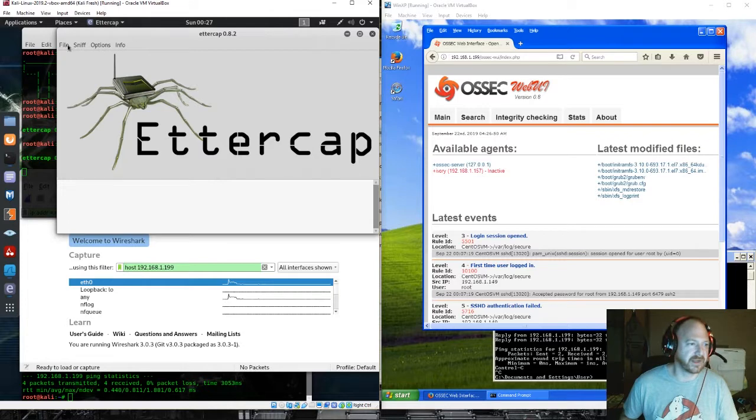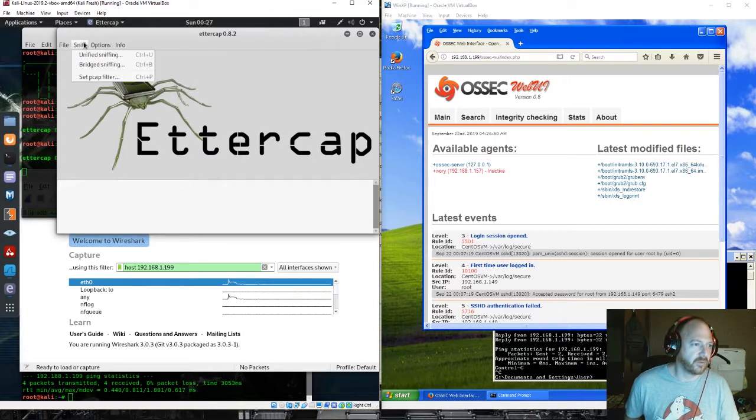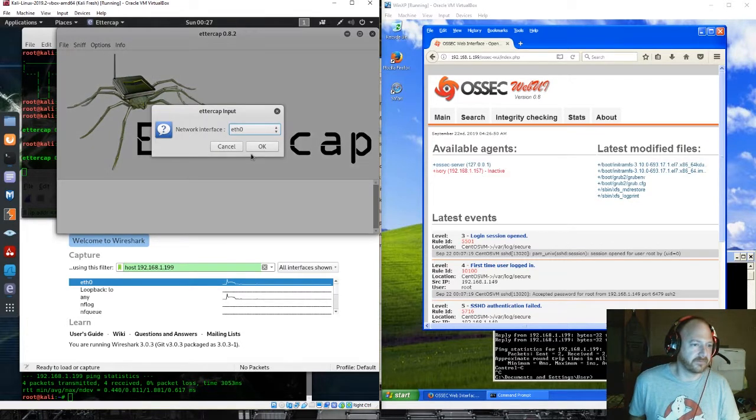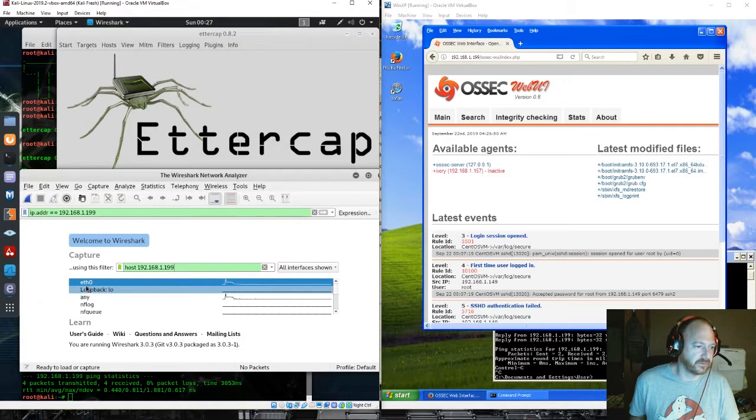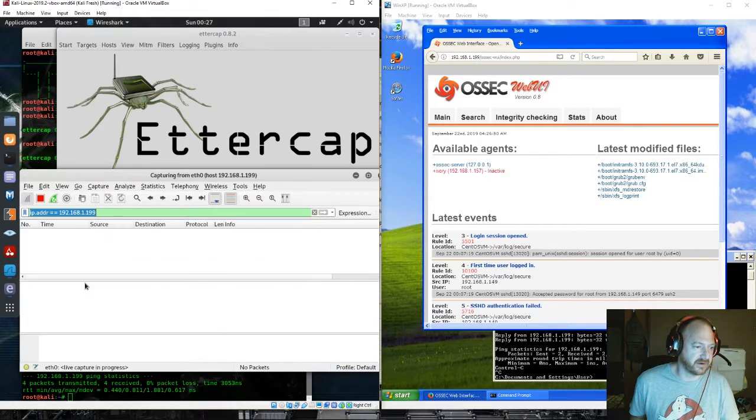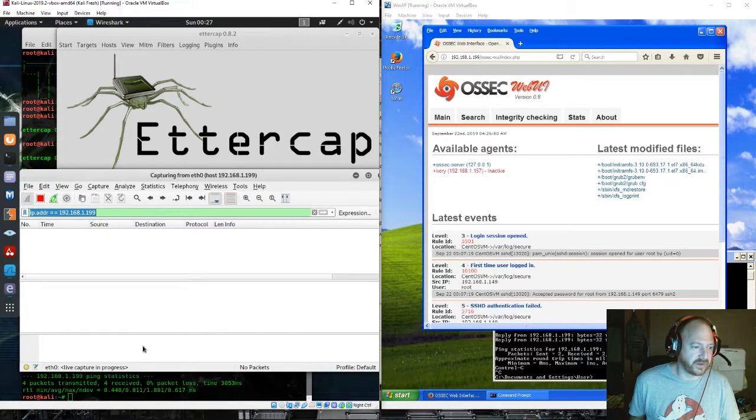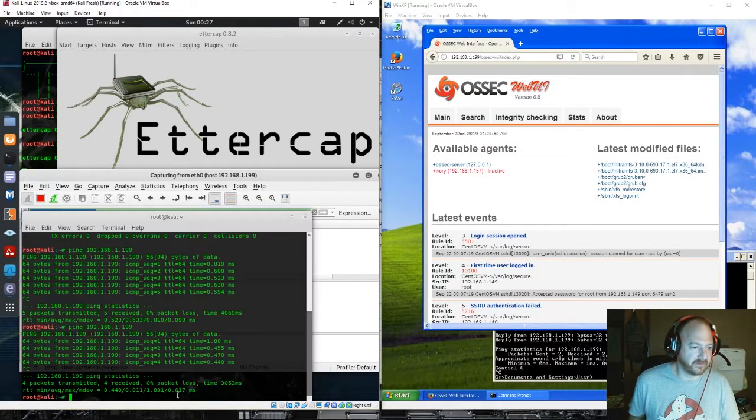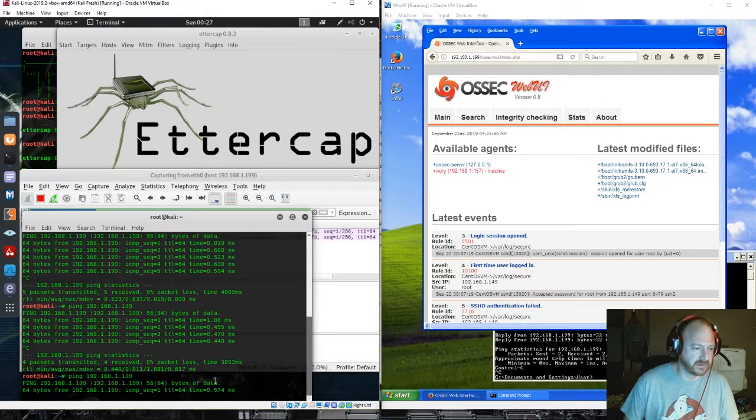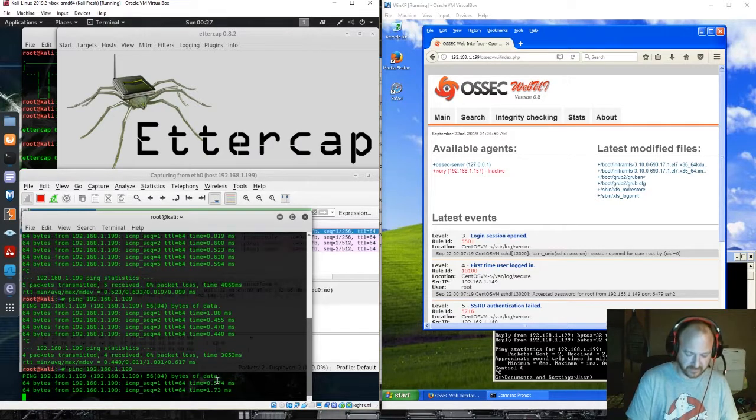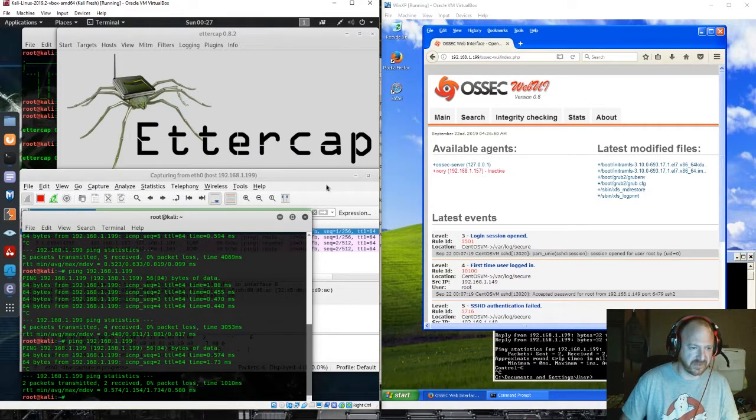Pop Ettercap open. We're going to start our sniffing. Let's watch Wireshark as well. Let's make sure we're getting some Wireshark traffic. There we are.